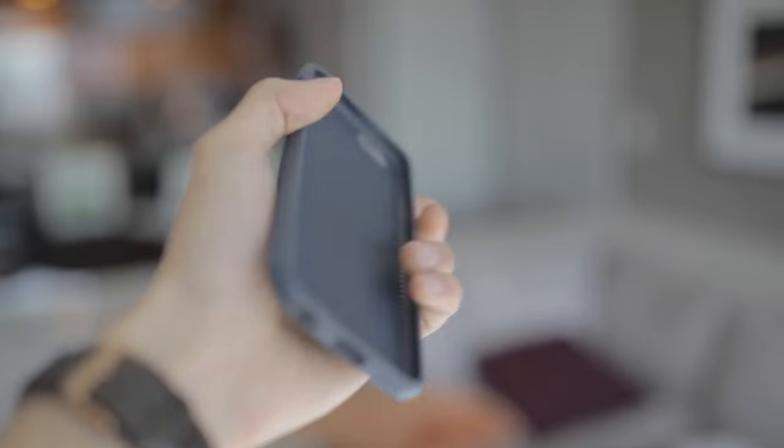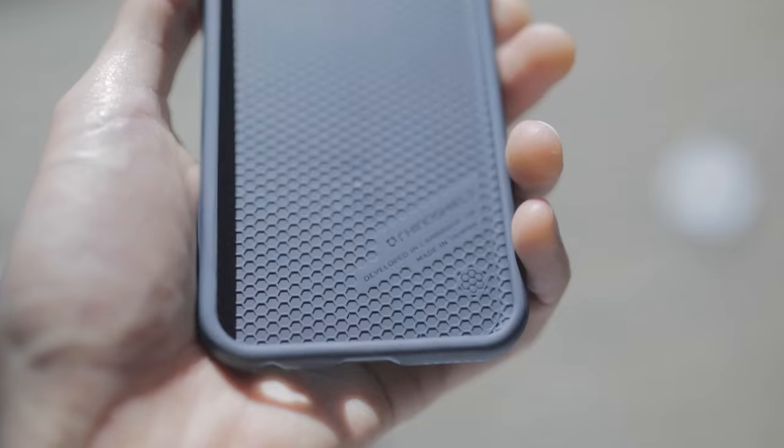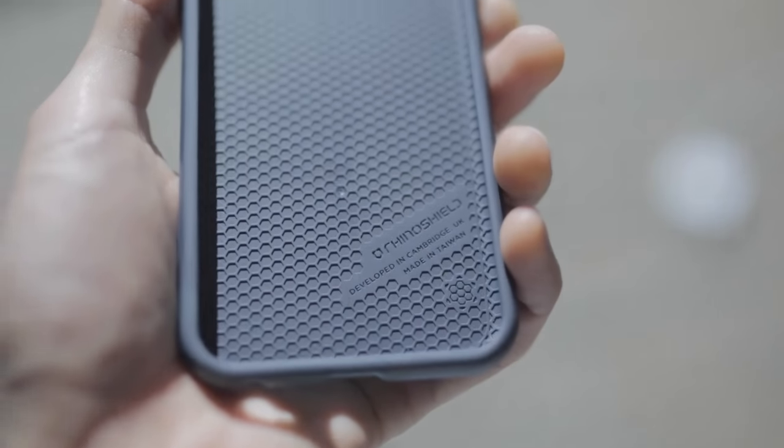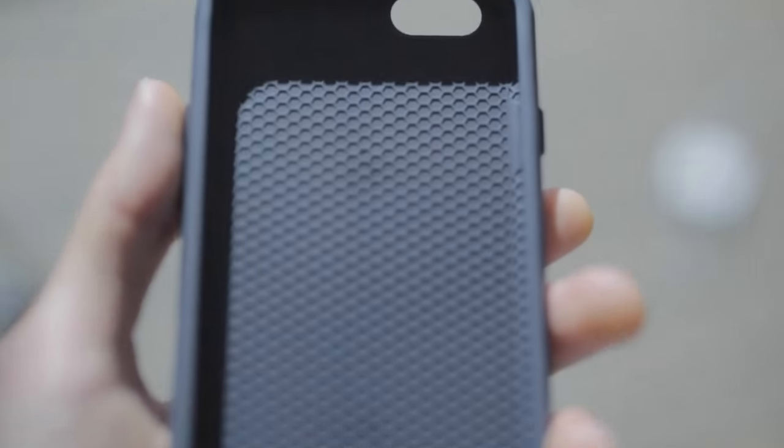When you take the case off and turn it around, you'll see that there's a honeycomb pattern running throughout the whole back of the case. I found this to be a nice touch.